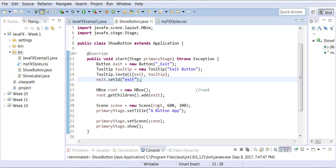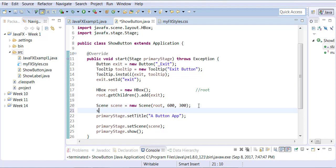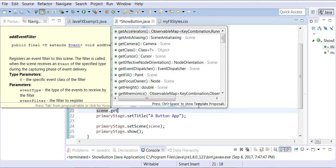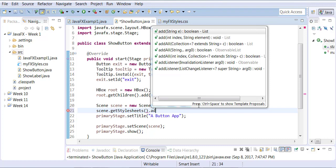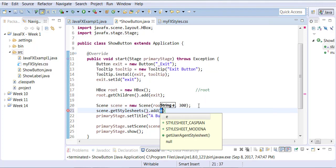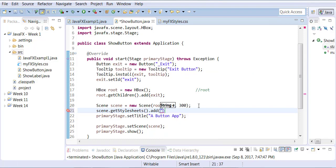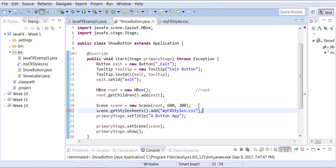And now I need to link this Java document with the CSS external CSS, so I need to write that statement down at the scene level. So I can tell my scene that you know what, you're going to get your stylesheets. So it's actually a built-in function, stylesheets.add, because it can have more than one stylesheet, that's why there is an add function. You're going to get your stylesheet information from myFXstyles.css.